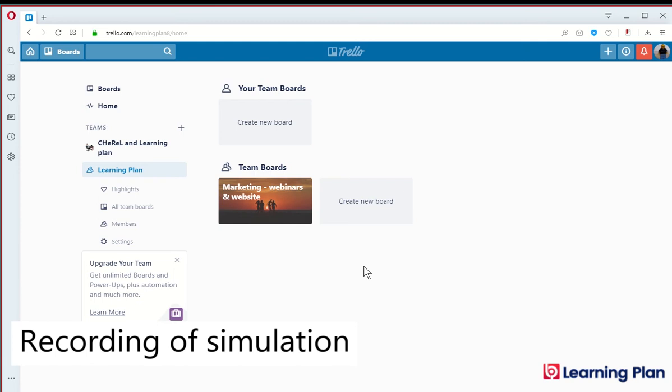Hi, welcome to the training demo on how to create a brand new board in Trello. The first thing we do is we click on create new board.